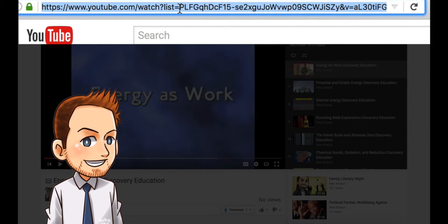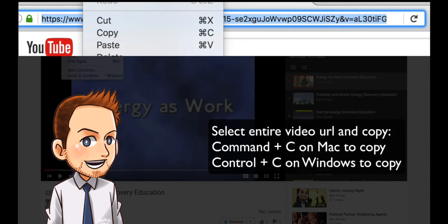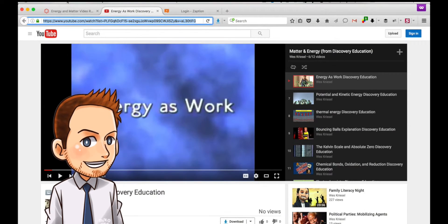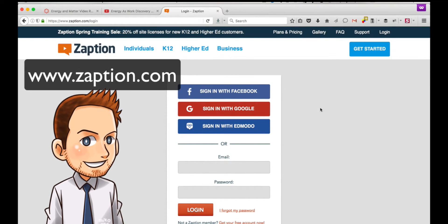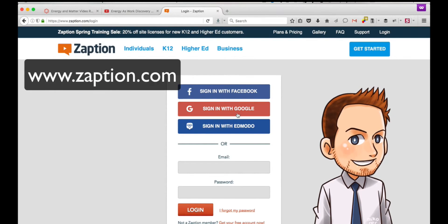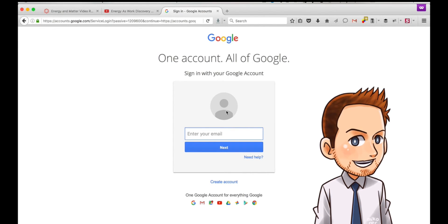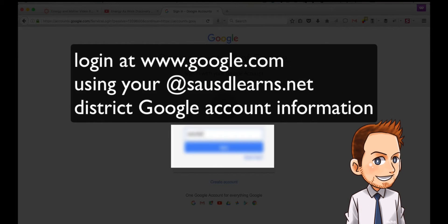Command-C on a Mac, Control-C on a Windows PC, or you can say Edit > Copy. So I've copied that, now I go over to Zaption, and you're going to log in with Google — use your district Google account to log in. Here I'm just going to enter mine.